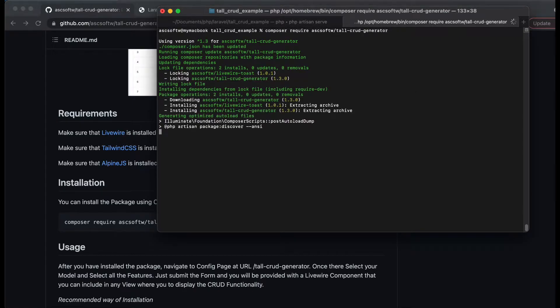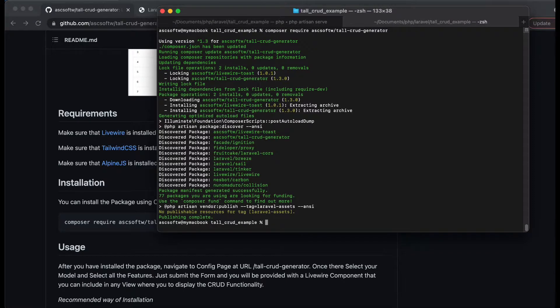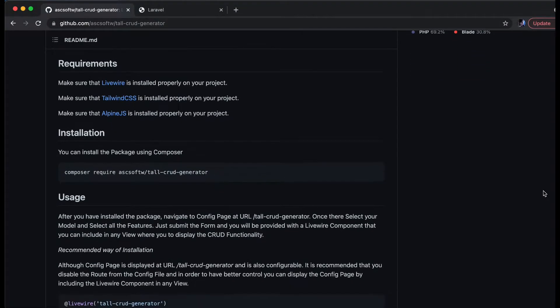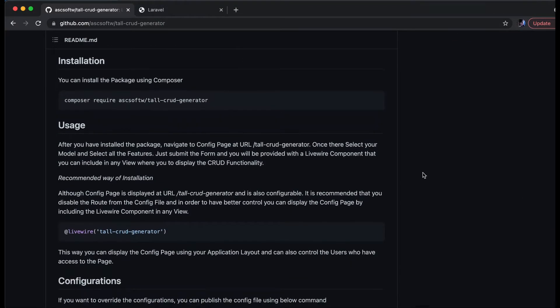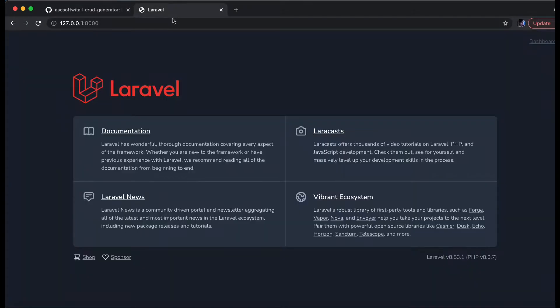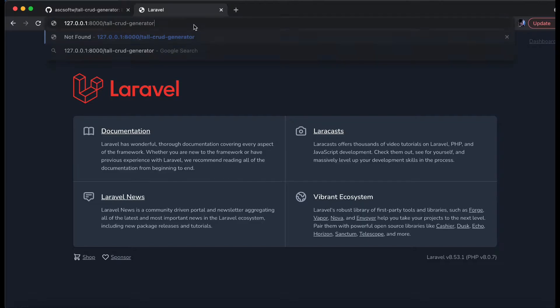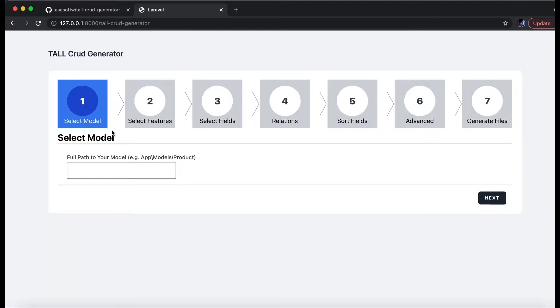And there we go, our package has been installed. If we go to this URL which is exposed by the package, we see this screen which means that our package has been installed successfully.